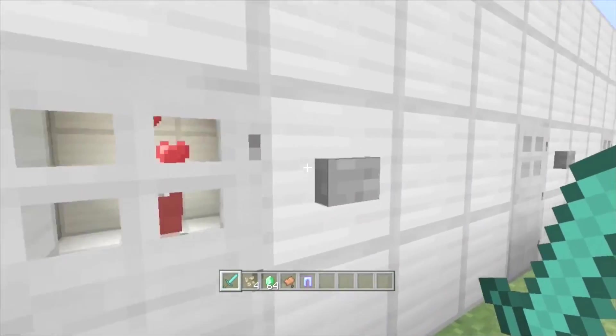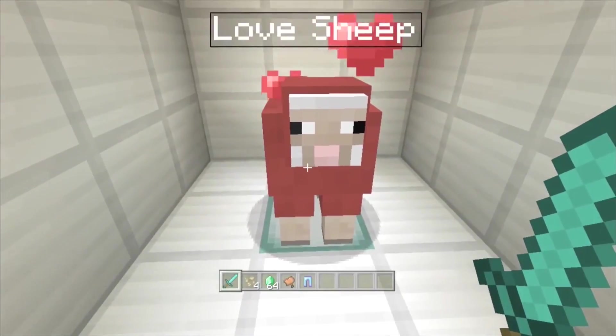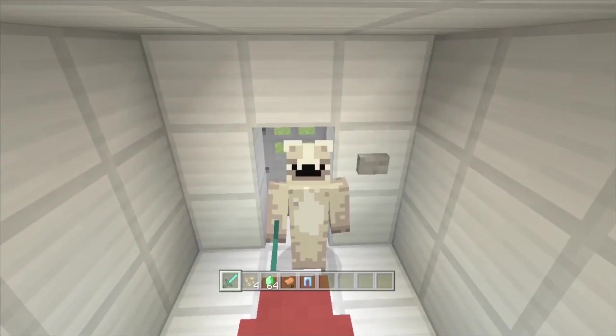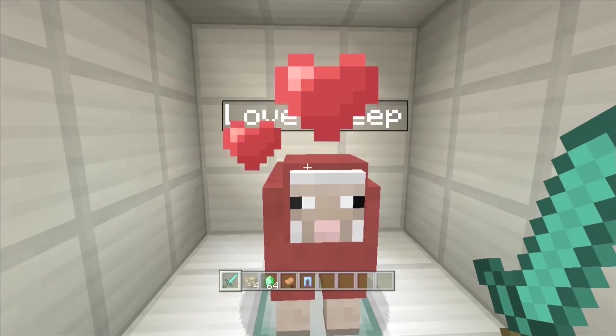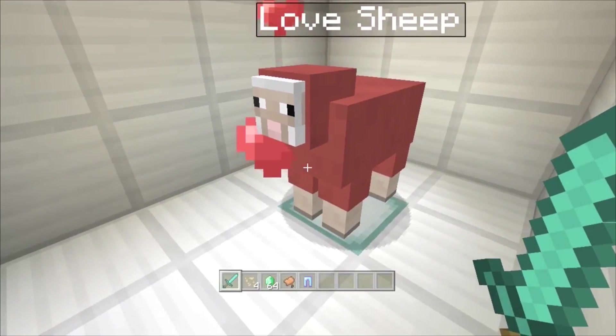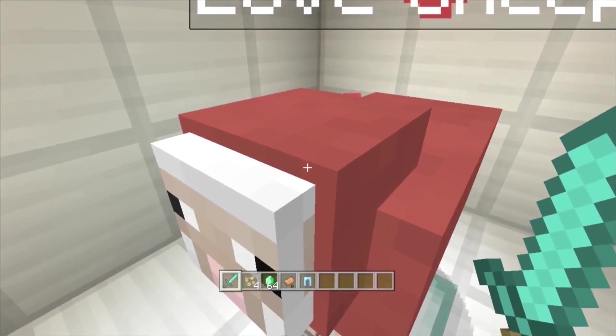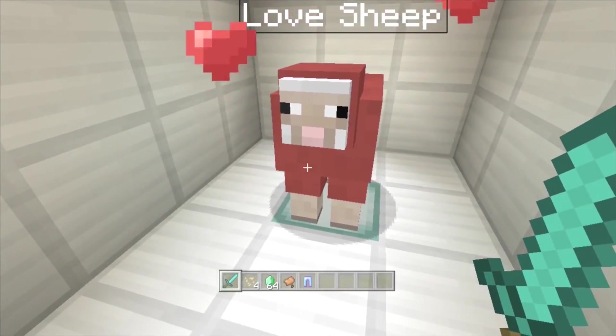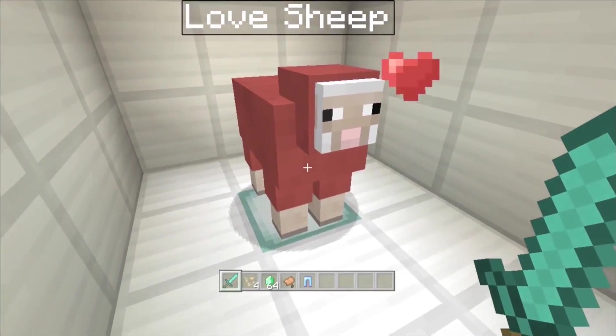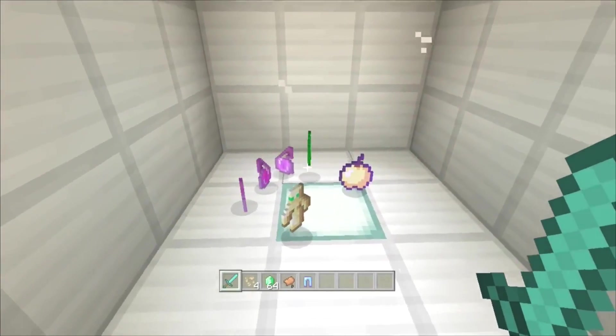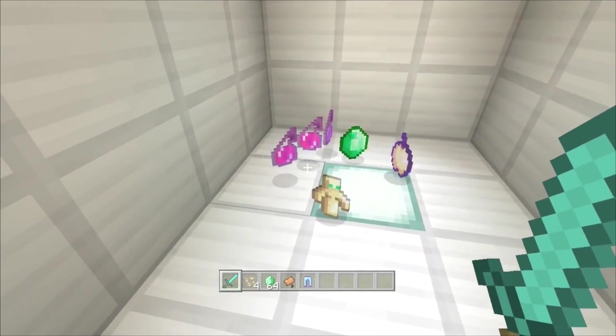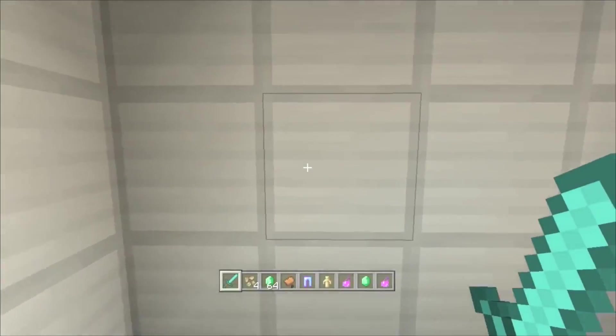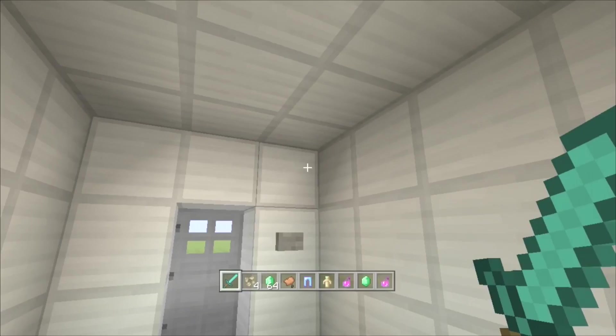In here we've got a sheep, which I've called Love Sheep, because he's got love hearts forever. I'm showing that he's got no AI, but he's still making his sound. If you watch, I'll kill him, and he drops a totem of undying and a few potions and some other stuff. All stuff that will make you happy.